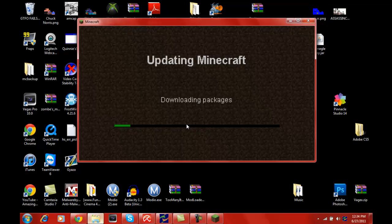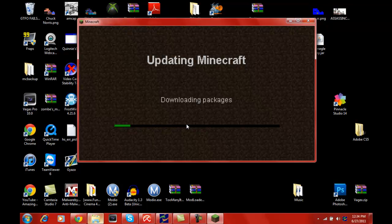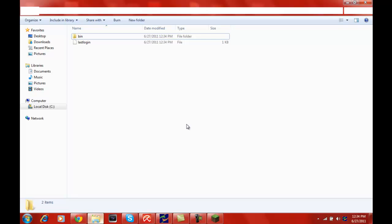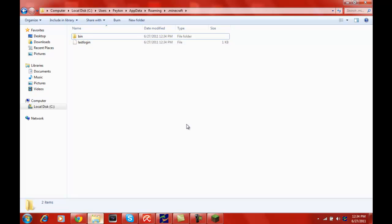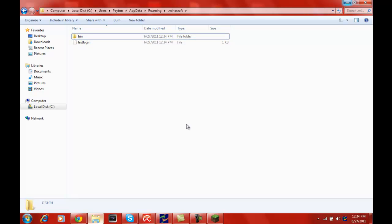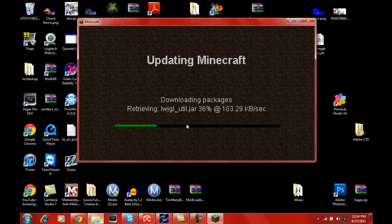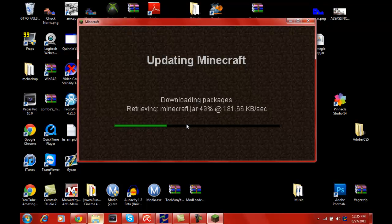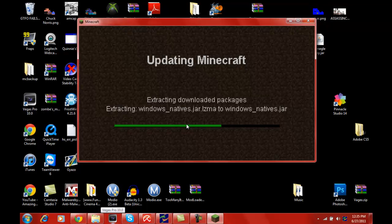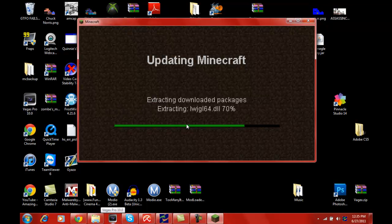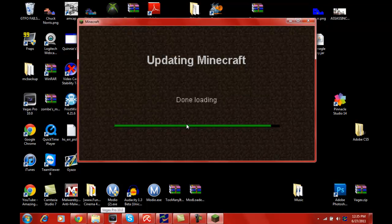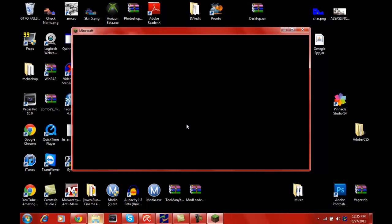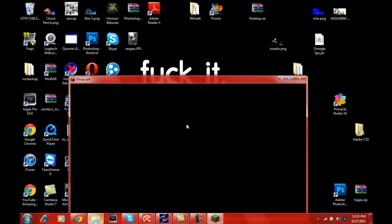It should log you in. There we go, it should say downloading packages as you can see, and it will download your packages. You should start to see folders up here and there, and retrieving the Minecraft dot jar and other things.